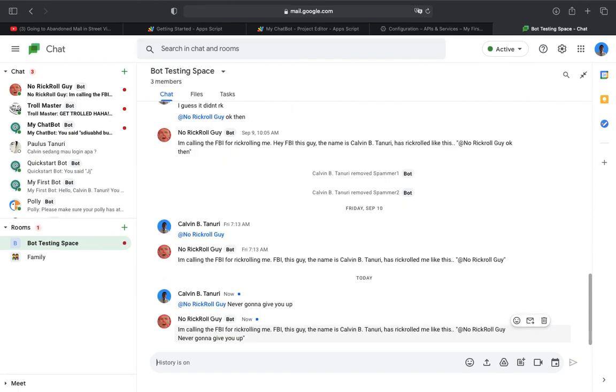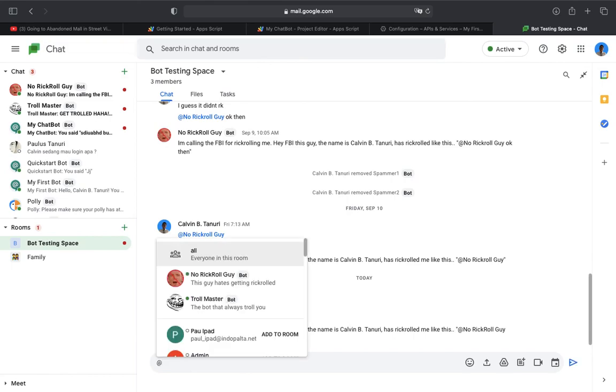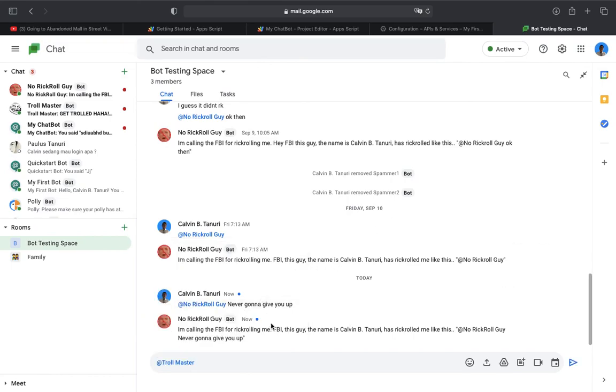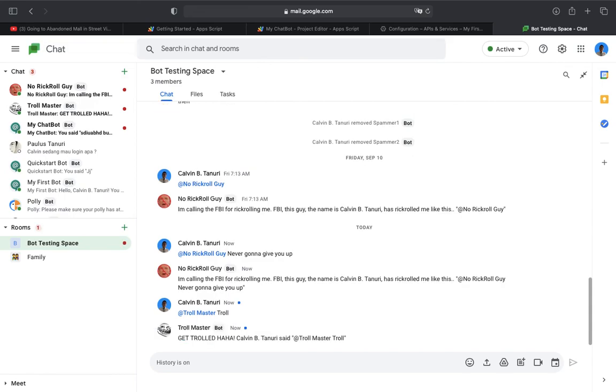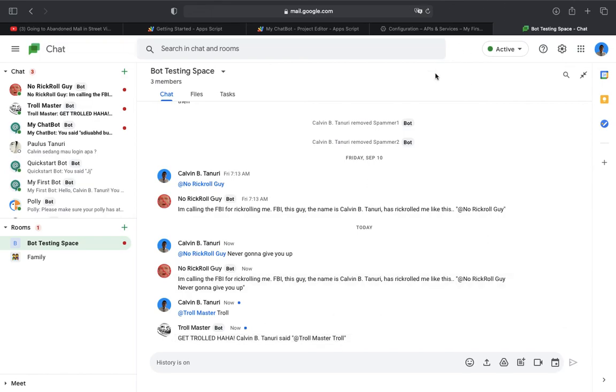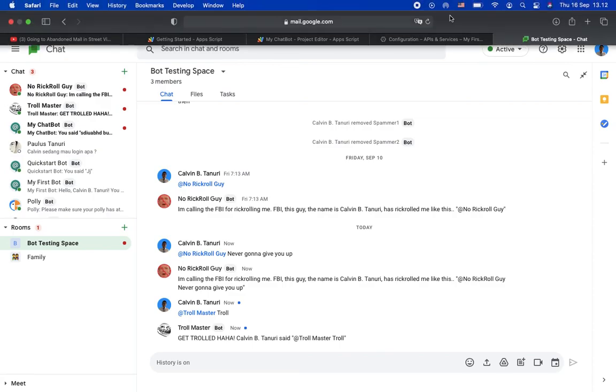I'm calling the FBI to call me. FBI, this guy, name is call me. If you mention Troll Master and type troll, both bots say get trolled, haha. That's it. Okay, that's all, bye.